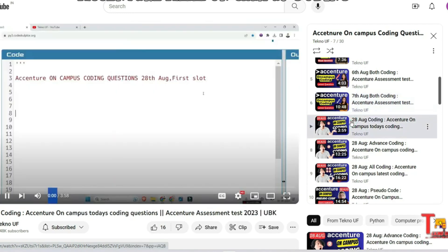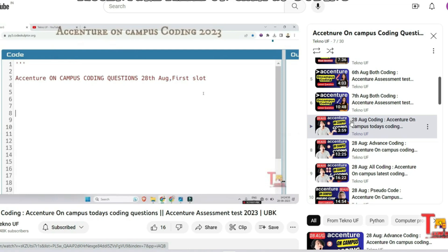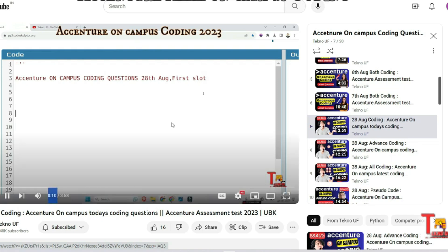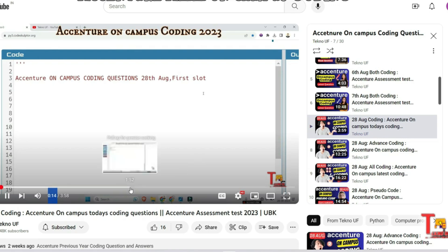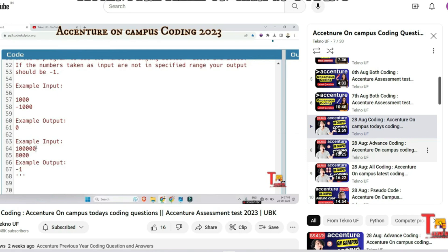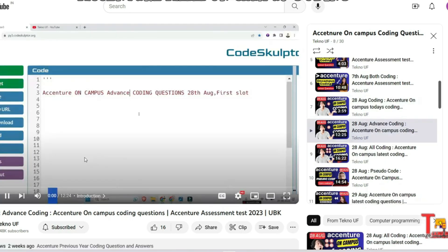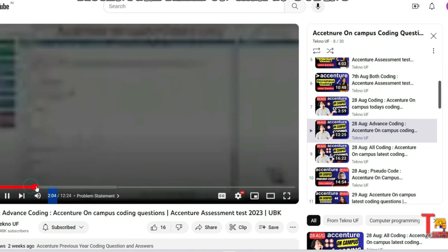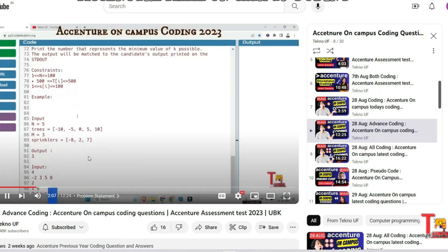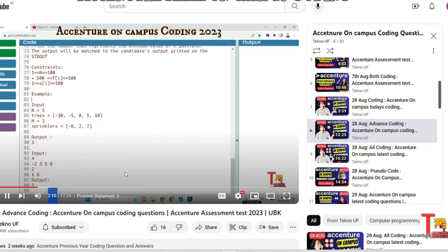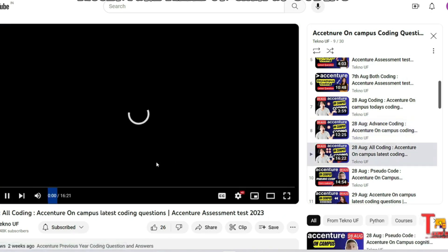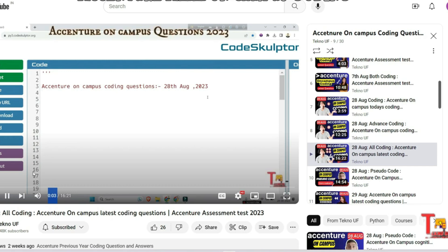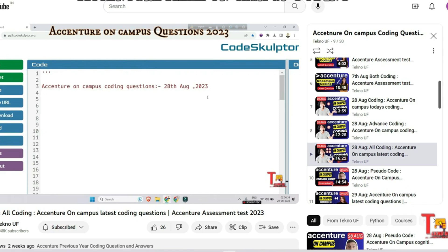Now let's go to 28th August coding questions. On 28th August, many candidates had exams, so many coding questions are included here. The first question of 28th August was adding two numbers, and the advanced coding question from 28th August was trees and sprinklers. In this video, I have included four coding questions asked on a single day: password checker, cool string, team formation, and factorial calculation.